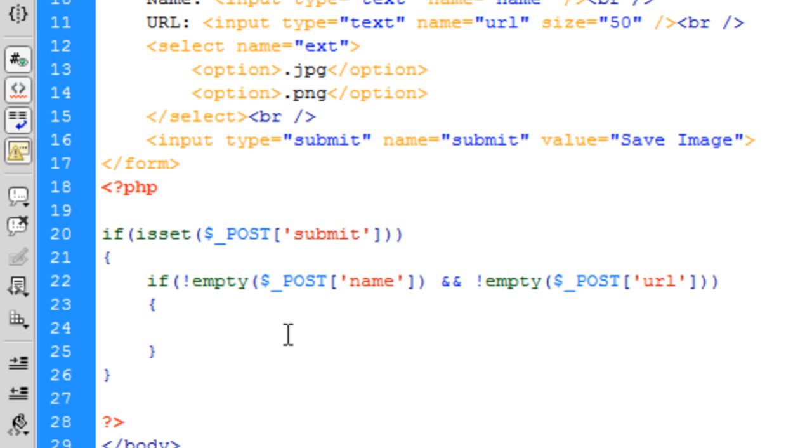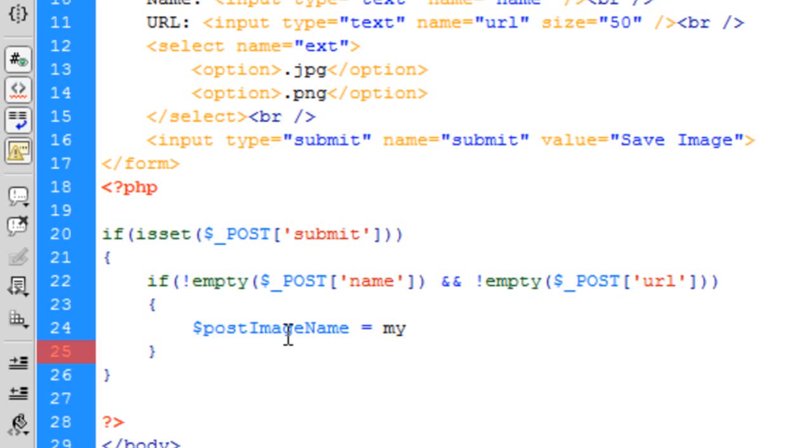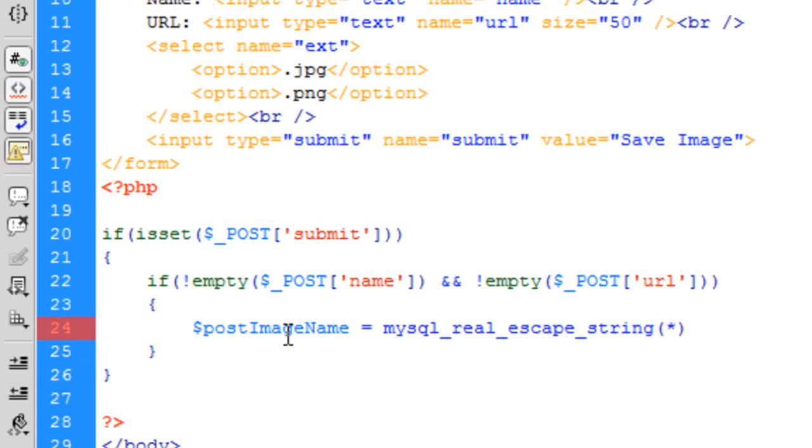Now that we've got that, we're getting the POST image name. And even though this is not necessarily going to be going into a database, it's just a good habit to get into just doing this to get rid of any MySQL injection, just in case you are going to eventually be putting this into a database.